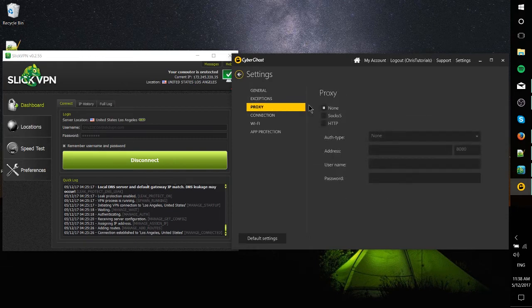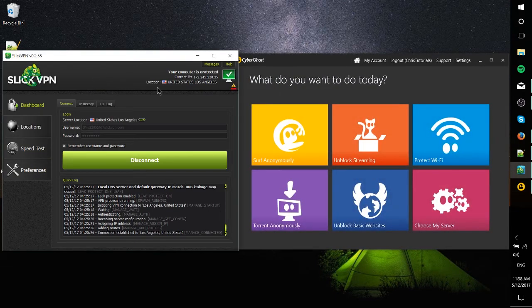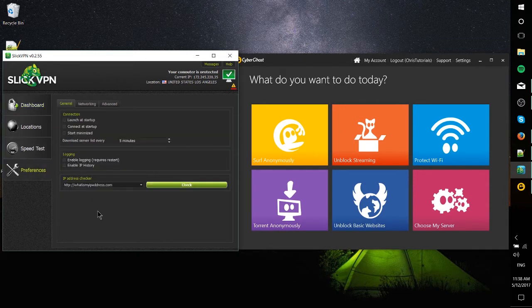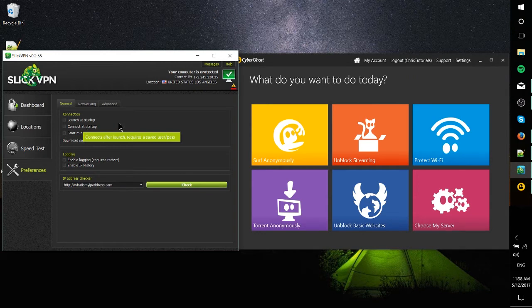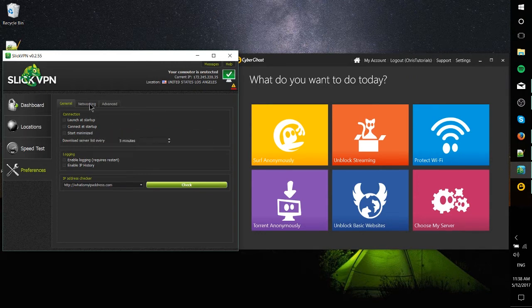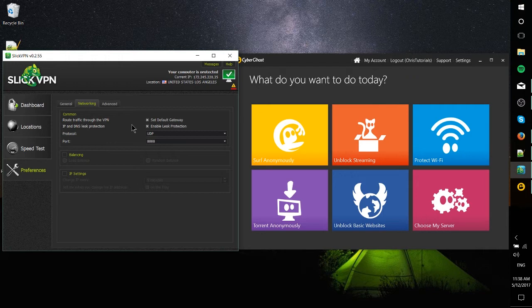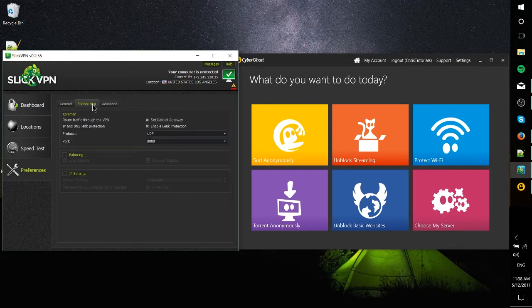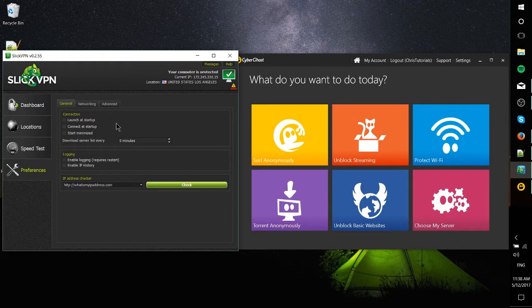Likewise, you go over to the preferences of Slick VPN and you have this same kind of stuff for the most part: launch at startup, connect at startup, start minimized. Things that if you always use VPN, you're probably going to want those checked so that you're always under the VPN and always having those anonymous benefits. Pretty much stuff that only advanced users are going to want to mess around with.